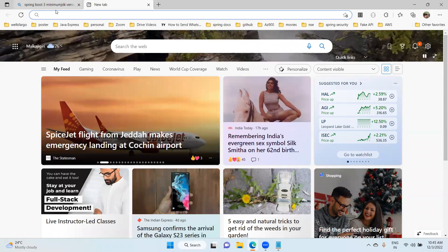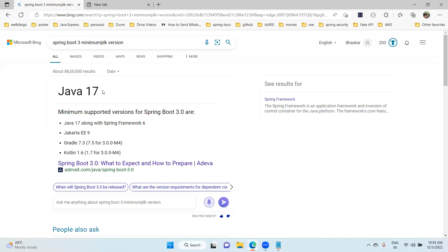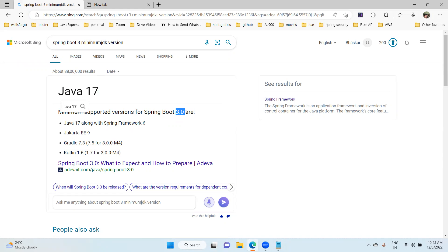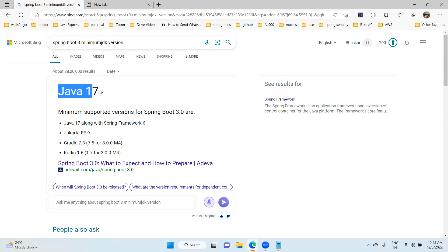Guys, even JDK 17 is the minimum support. If you are learning Spring Boot application and using Spring Boot 3, the latest version, Java 17 is the minimum supported version. Just remember this point.